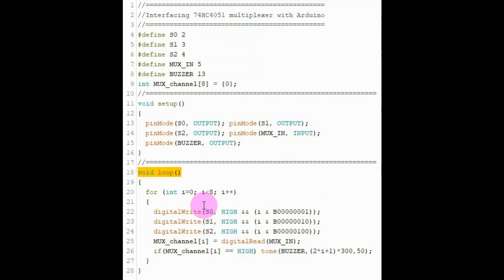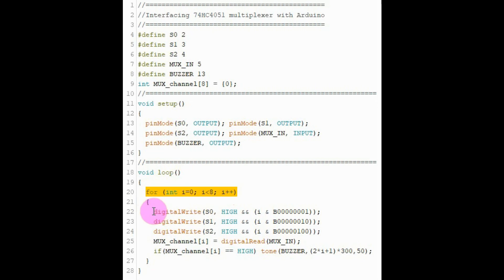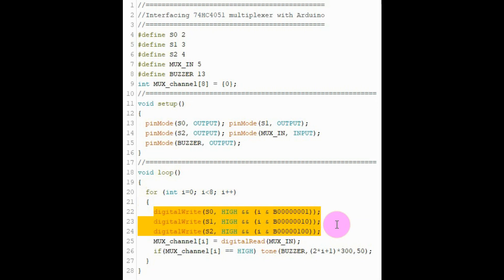Inside the loop function, we have a for loop that will loop 8 times to cover the 8 channels of the multiplexer. These three statements will give us a 3-bit binary number that will select one of the 8 channels. Let's say the I-th channel.